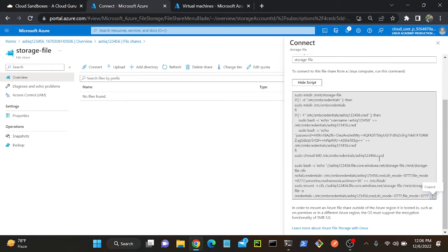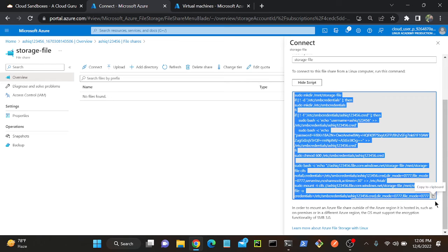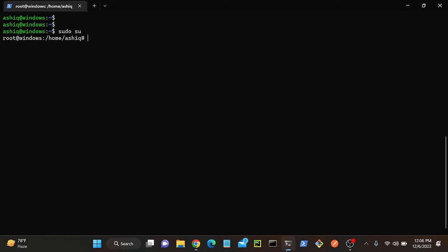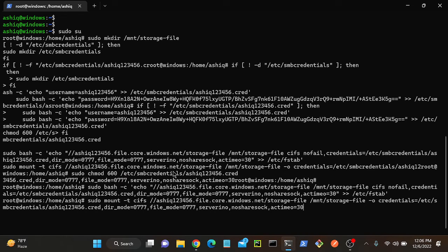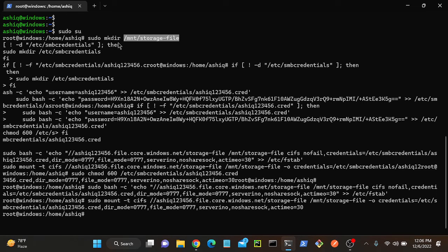Let me check whether it is working or not, because we have to enable the SMB port as well. Maybe by default it will be enabled — let me check that first. I'll go to my virtual machine, then paste the script and hit Enter. I think it was successfully created. Let me check where it is mounted. Under /etc, we should find a credentials directory. I'll find any directories: /mnt/storage-file. They created a directory — mkdir /mnt/storage-file. I'll go to /mnt/storage-file.